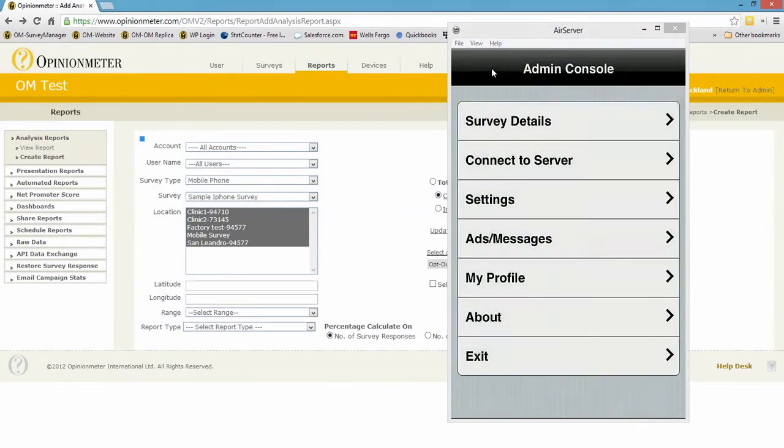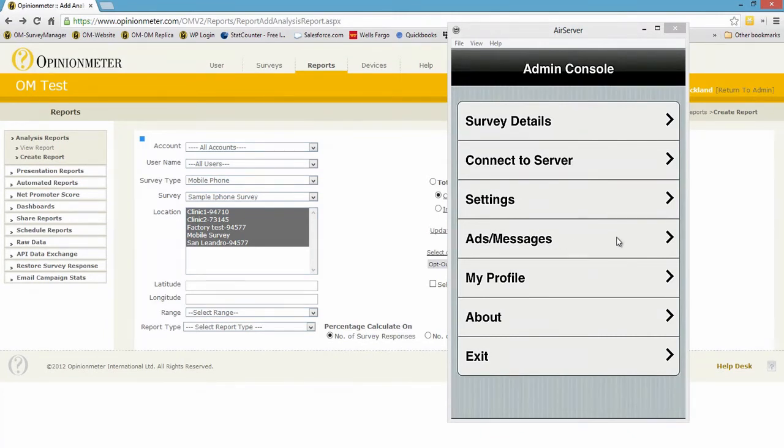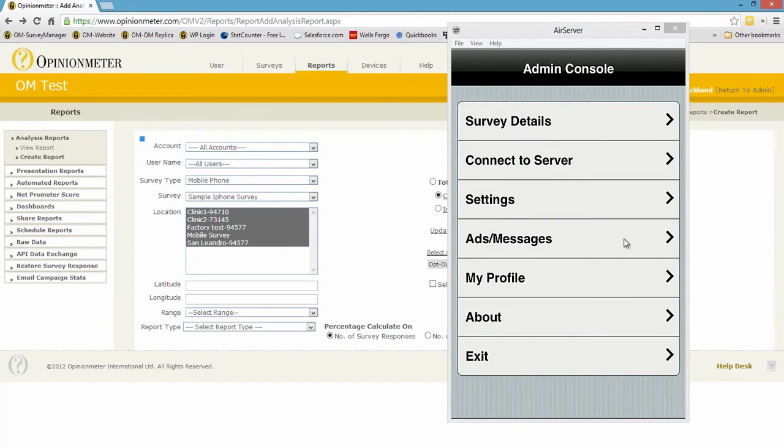So we talked about settings, ads messages. I don't have any ads or messages or video on this device currently, but if I selected this it would show me a thumbnail and allow me to play that video to preview whatever media, and you can run multiple videos on the device as digital signage.